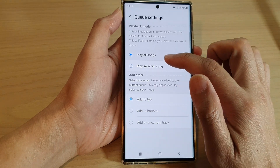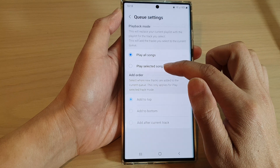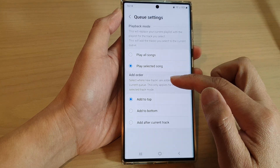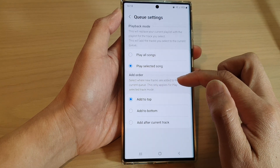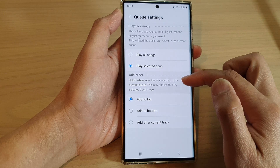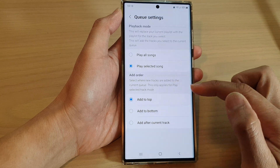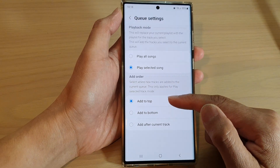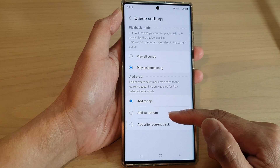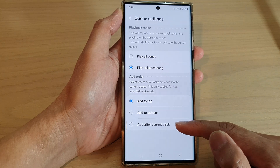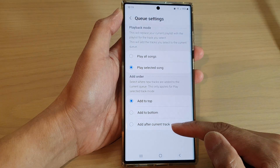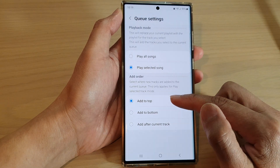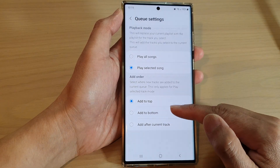In here, make sure you select Play Selected Song. After that, you can select where new tracks are added to the current queue. You can add new tracks to the top of the queue, to the bottom of the queue, or after the current track. Select one of the options.